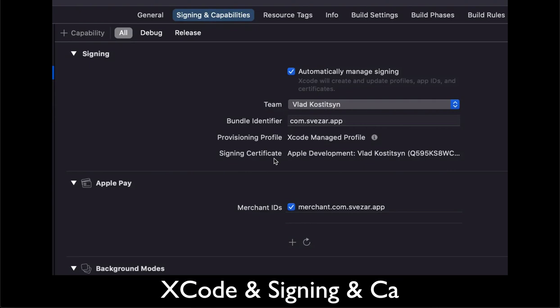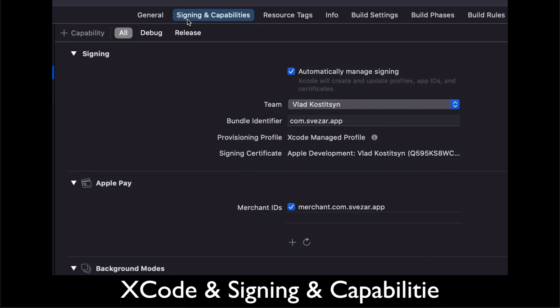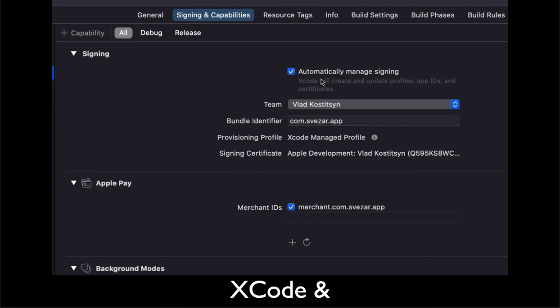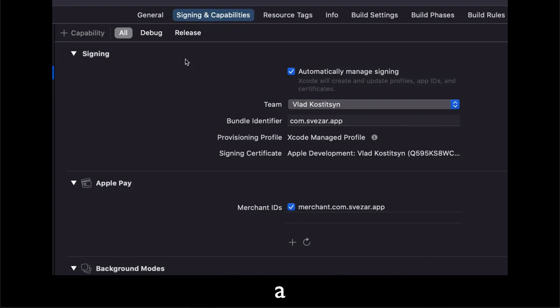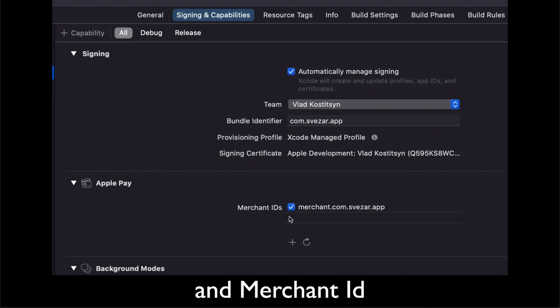Next step, you need to add this Apple Pay capability under signing capabilities and write the correct merchant ID.